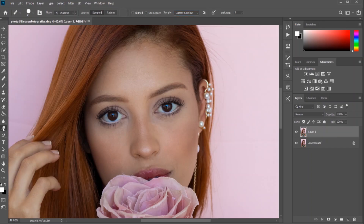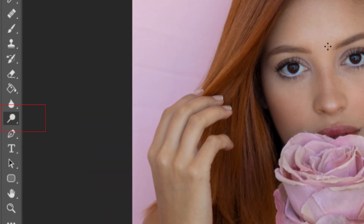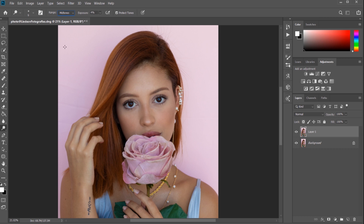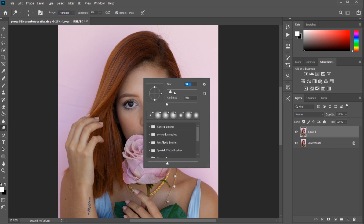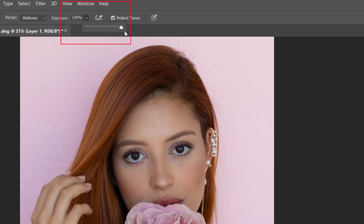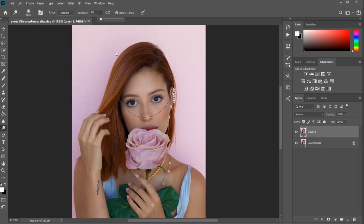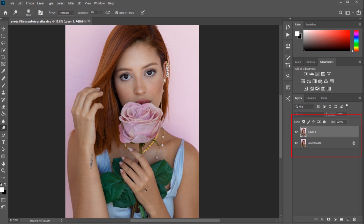The second tool we're going to use is the Dodge and Burn tool. Select the Dodge tool from the toolbox panel. Select the range you want to enhance — currently I'm going with midtones, but you can choose highlights or shadows depending on your needs. Adjust the brush size and make sure the exposure value is not too high; for me, 4 is fine. Make sure you have selected the proper layer before starting the dodging and burning process.